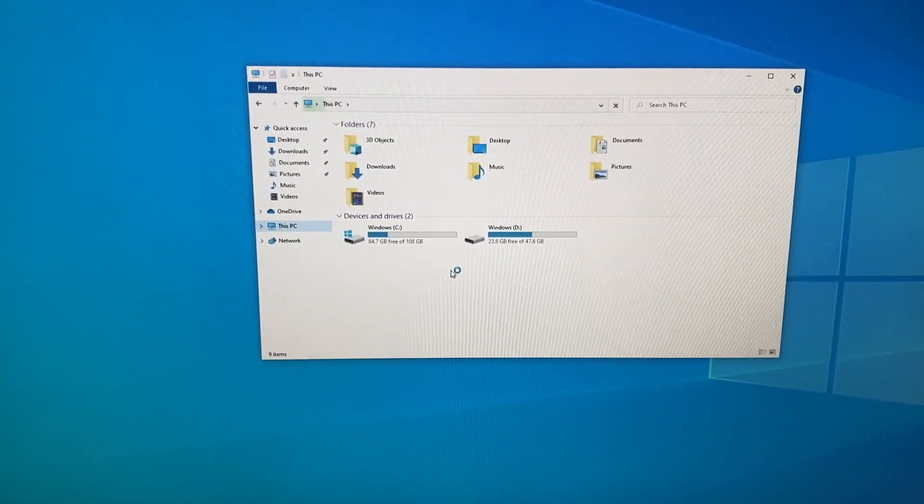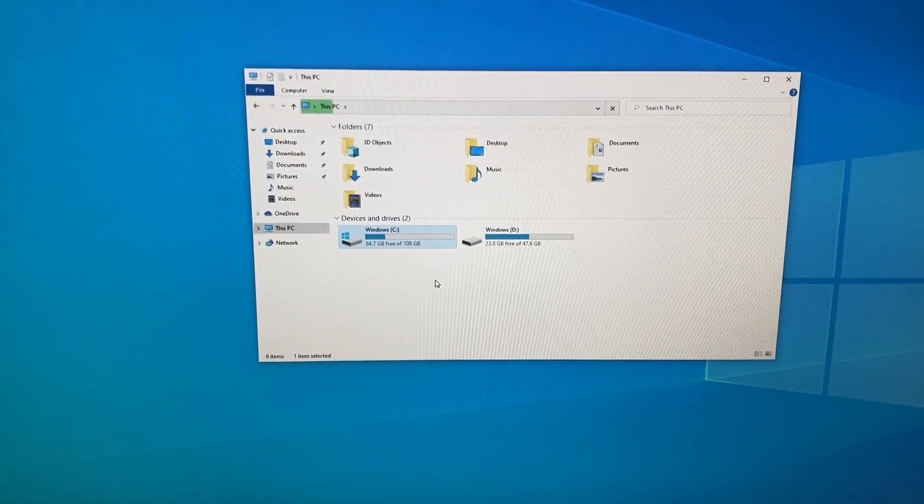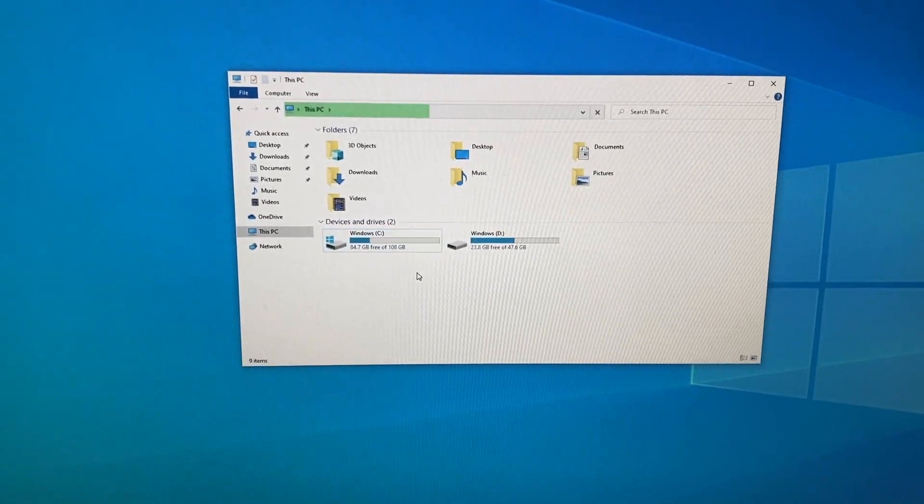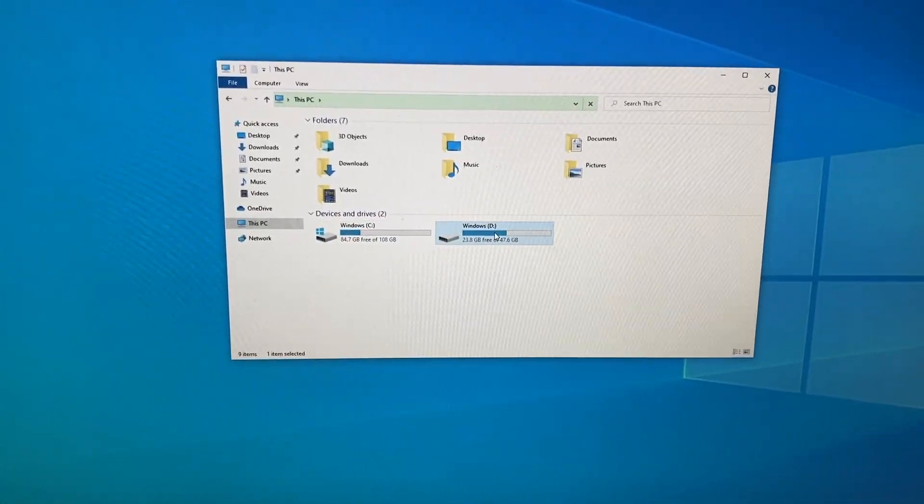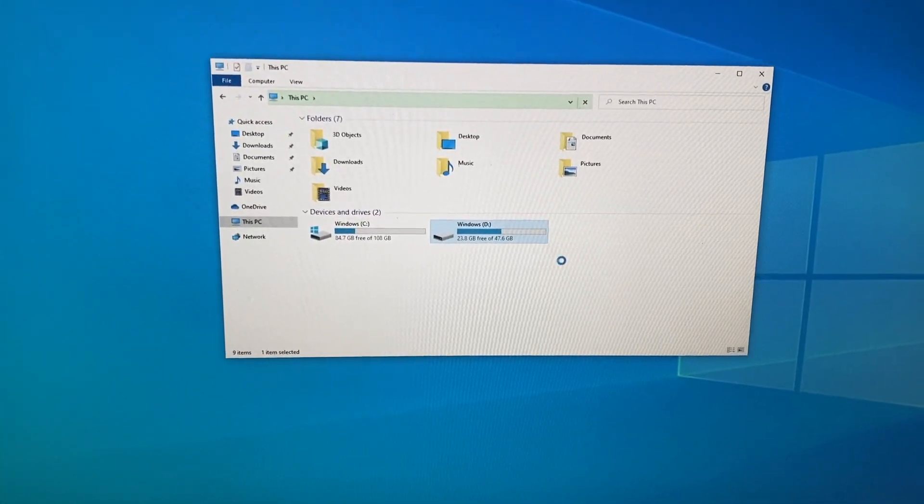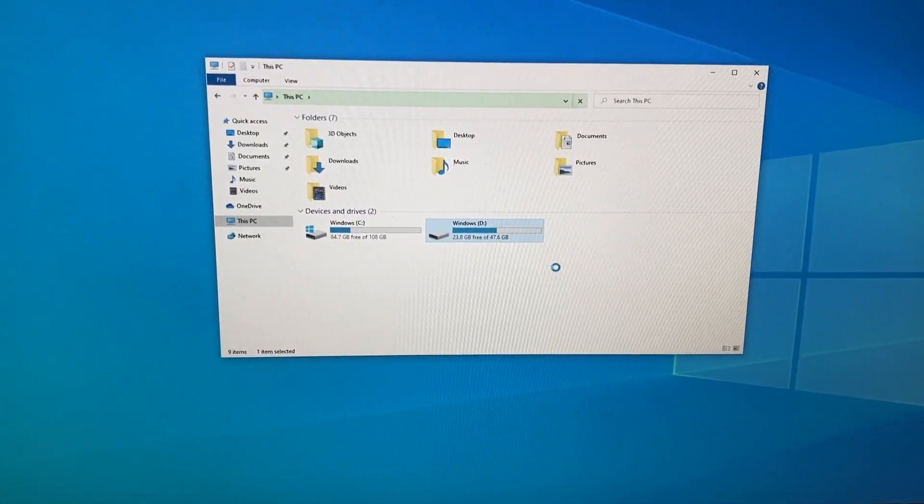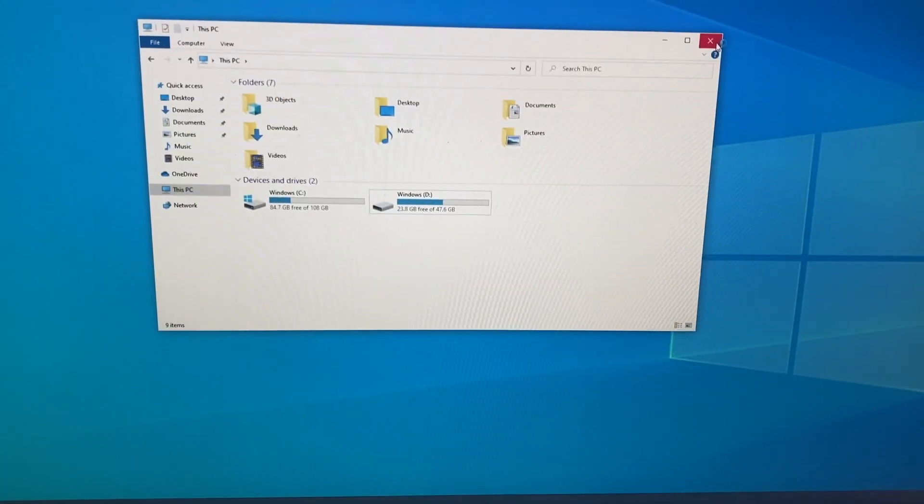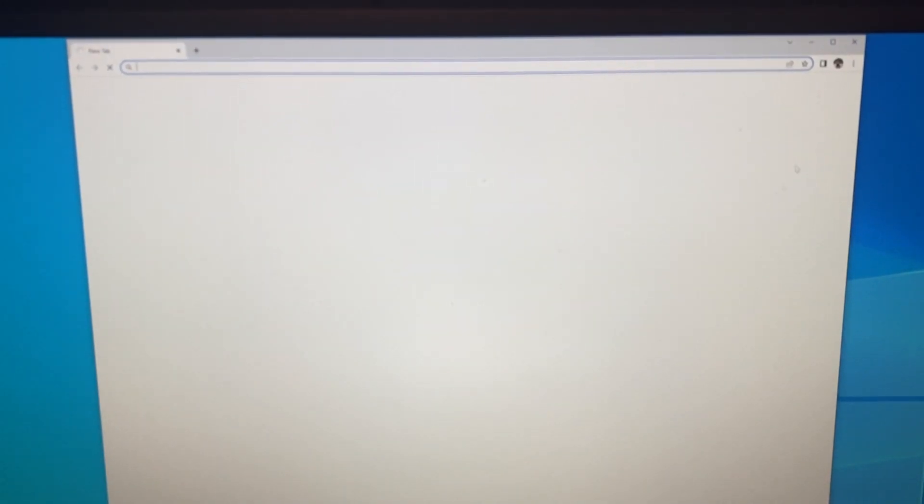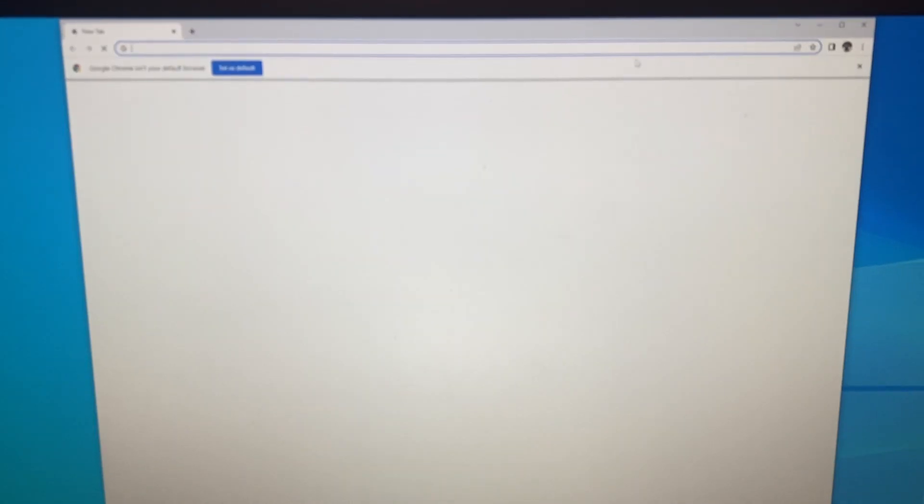Wow. It worked. Definitely on the correct drive. It doesn't really feel much snappier. Maybe I'll do some quick tests just to see.